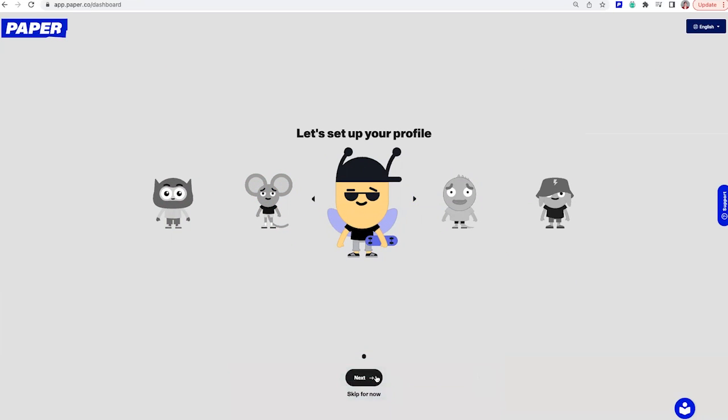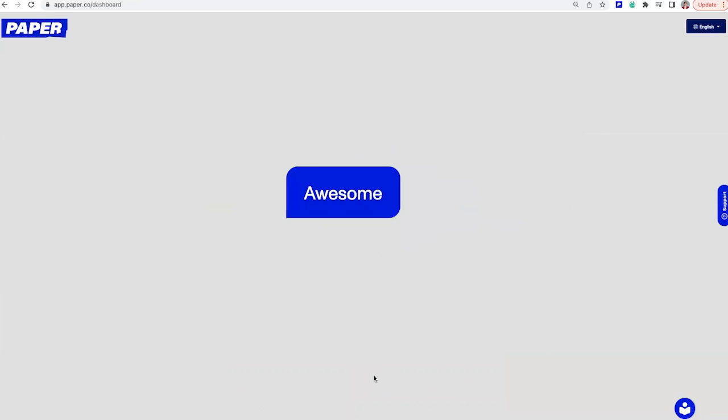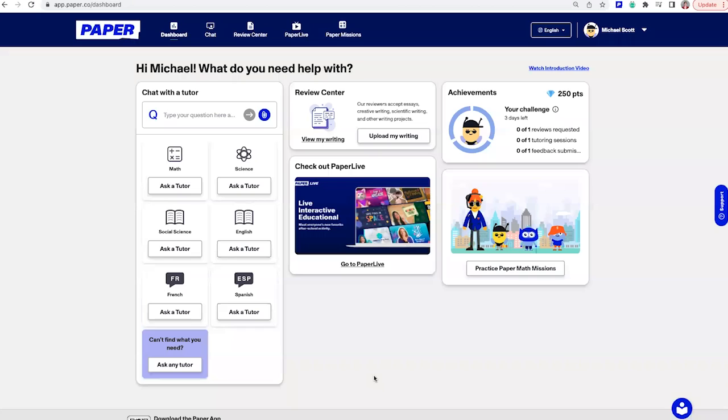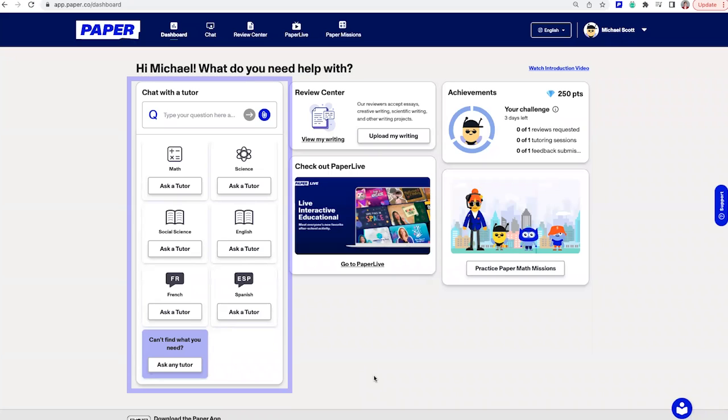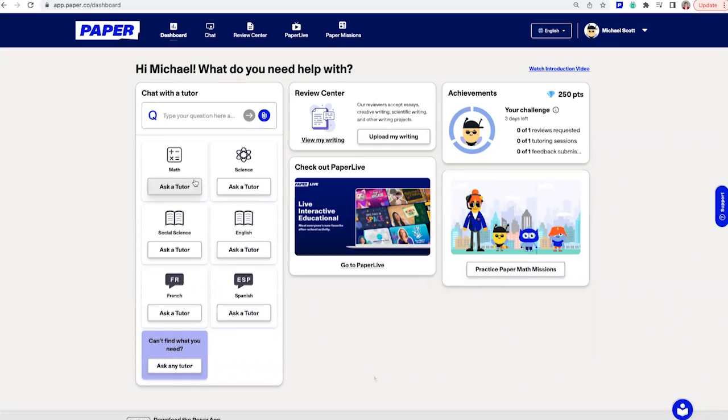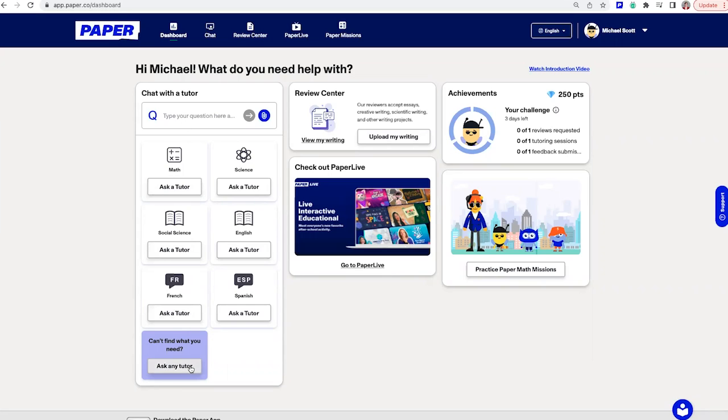Now you're ready to learn. You have so many options in paper. Depending on your grade level, your dashboard will look a little bit different, but all of the awesome tools are the same. There are two main ways to get help with paper. First, chat with a live tutor in any subject. You can start a chat session by connecting with a tutor in a specific subject or by asking a question to any tutor using the chat box at the top or the ask any tutor button at the bottom.